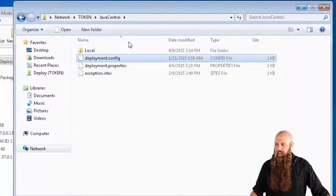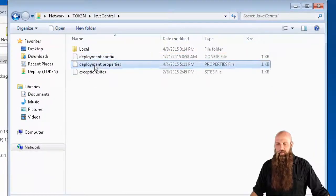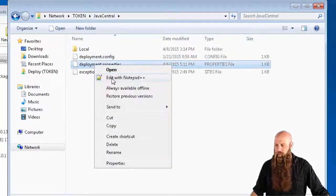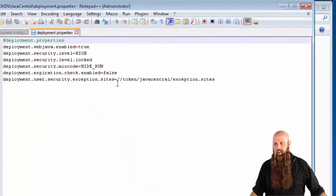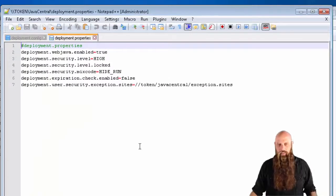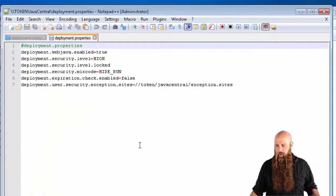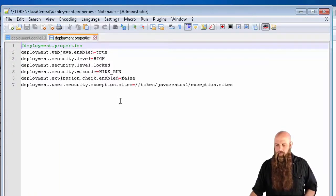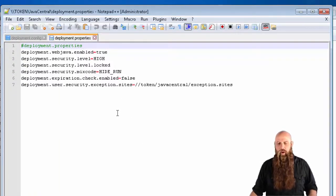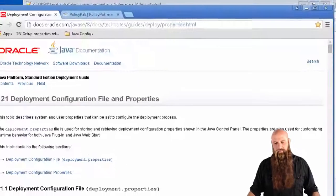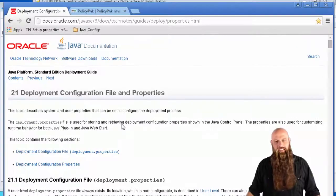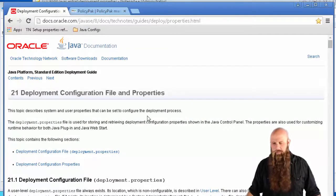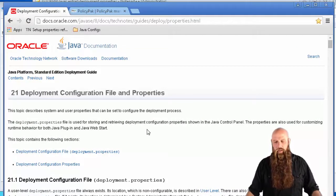Let's take a peek at the deployment properties. In this case, we just have a handful of them that we're going to use. You can see them here. Where do I find these properties? Oracle has a document. Deployment configuration file and properties.